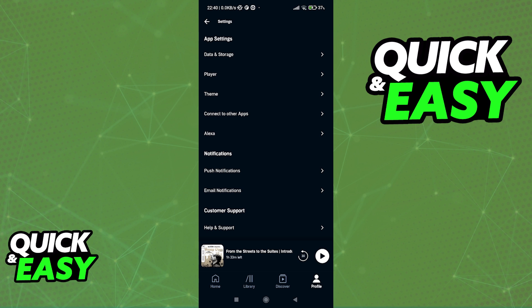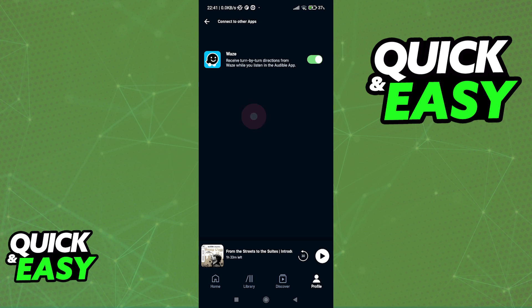It is very unfortunate that we cannot do this, and while we do have some apps available here, for example, Waze, Goodreads is not one of them.